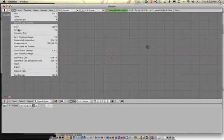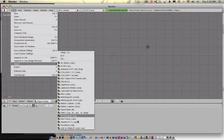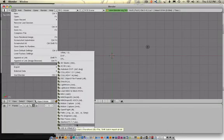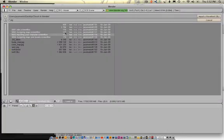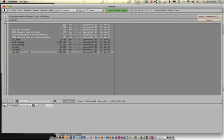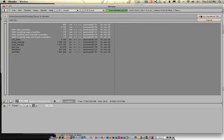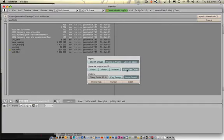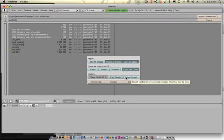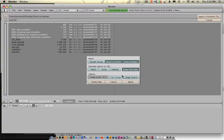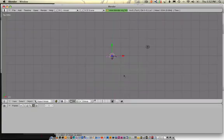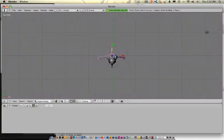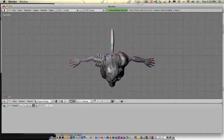Okay. X to delete the stupid square. File, import, Wavefront OBJ. I'm going to import the OBJ. Import it. And I'm going to say no image search. And the rest of this I'm going to hit okay. So there he is.